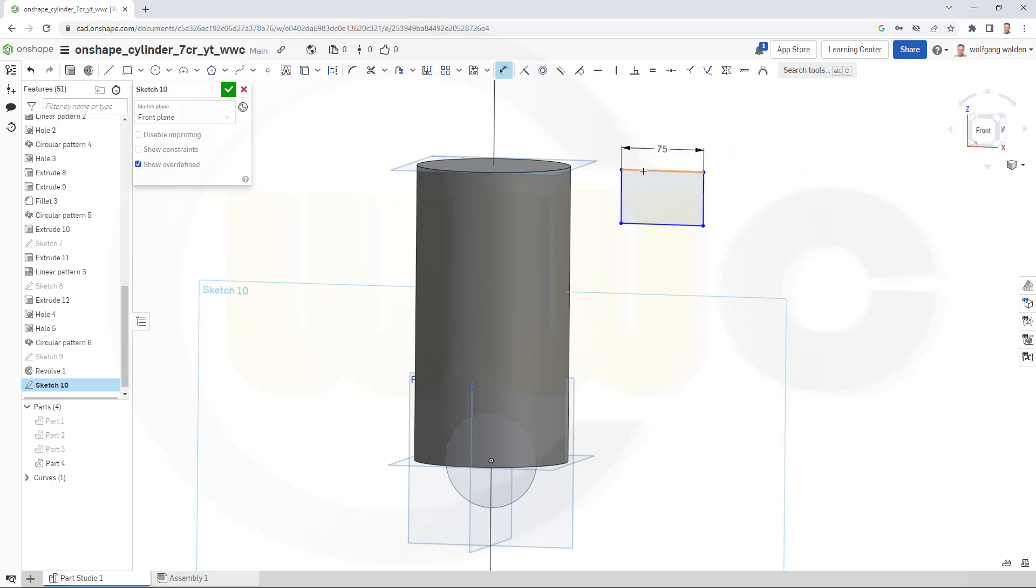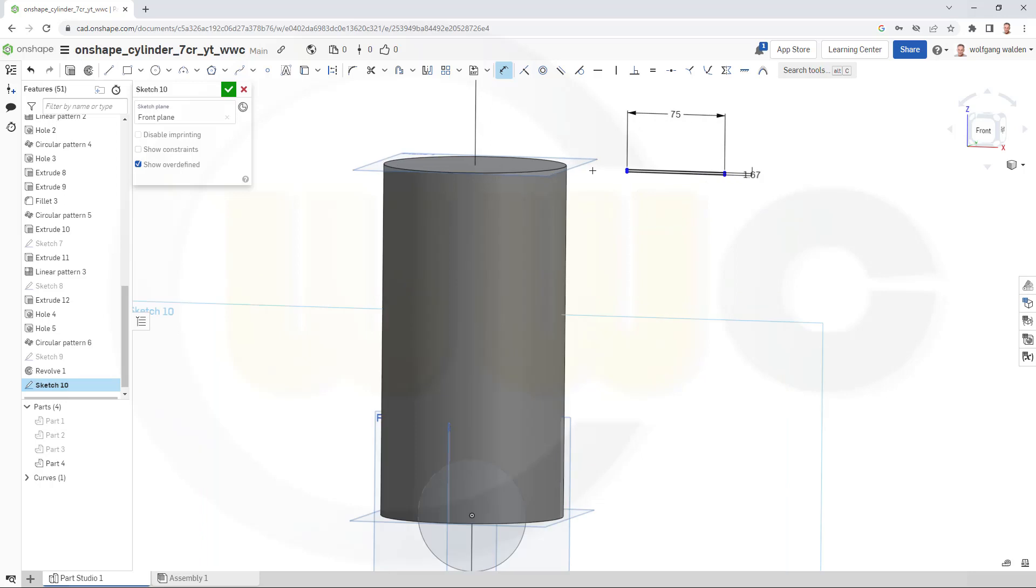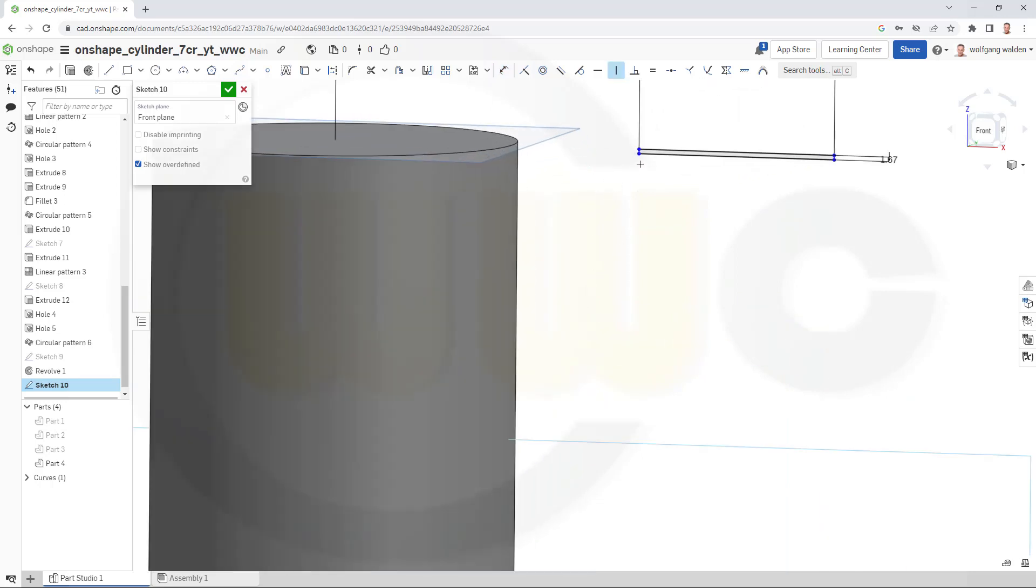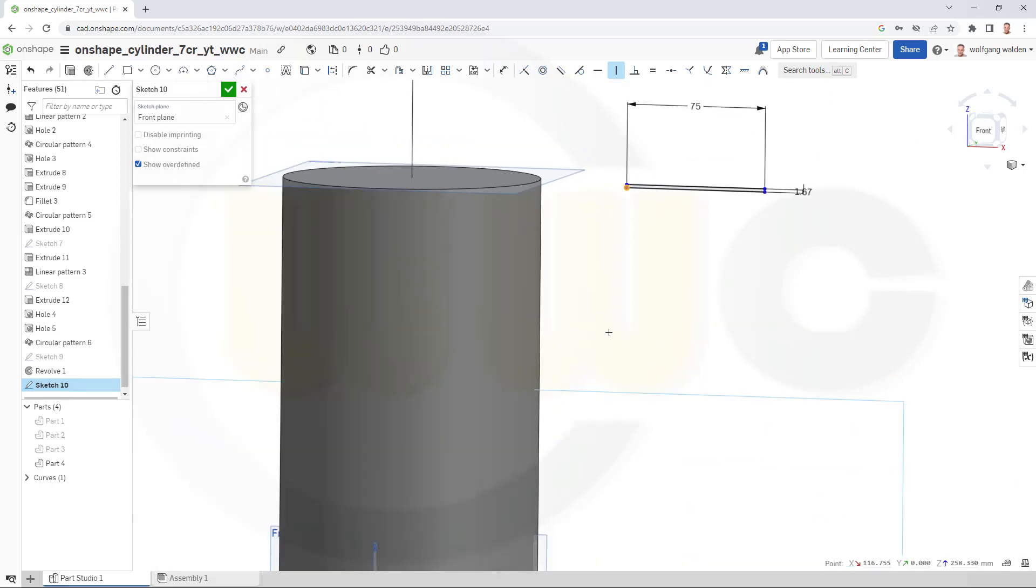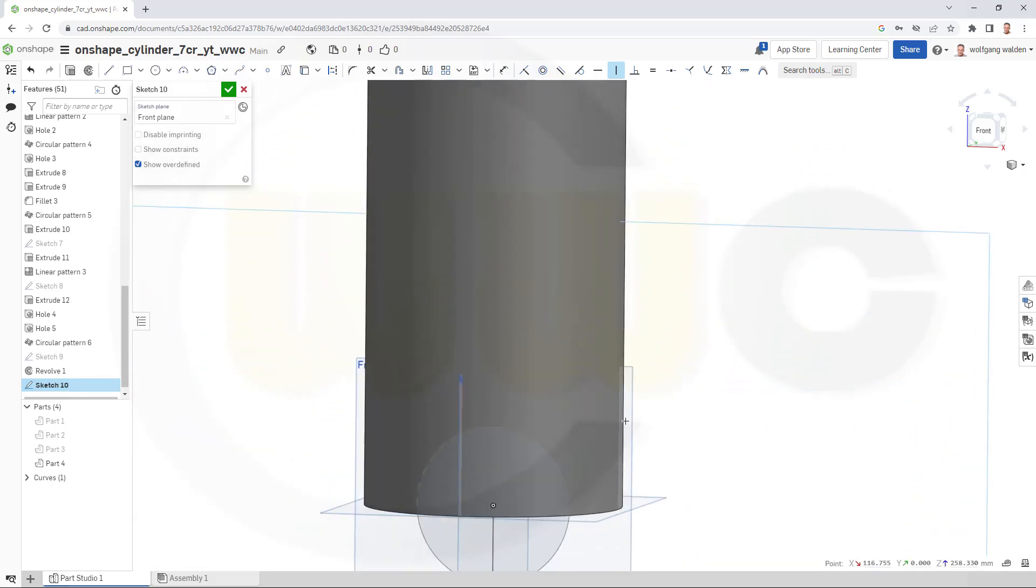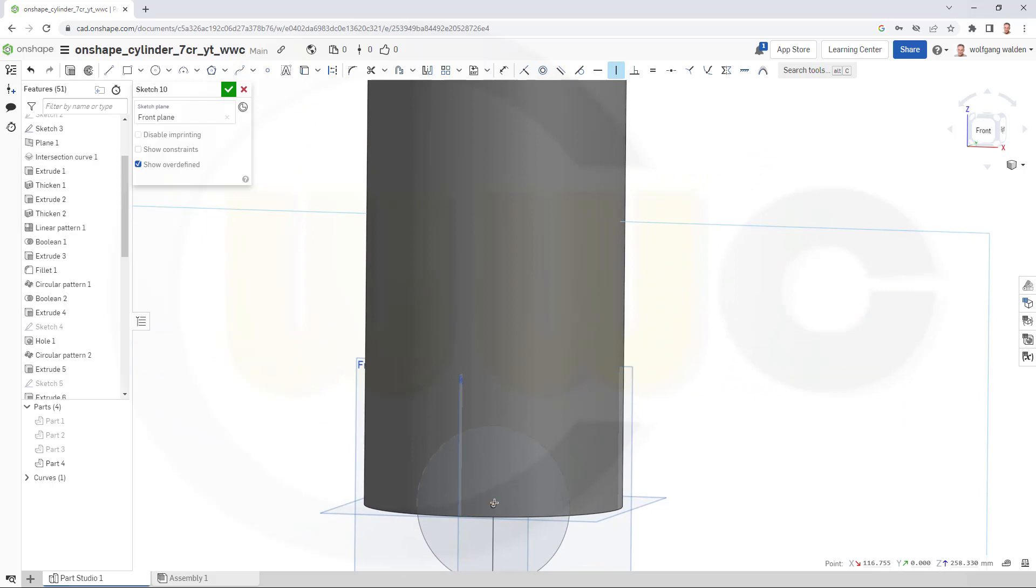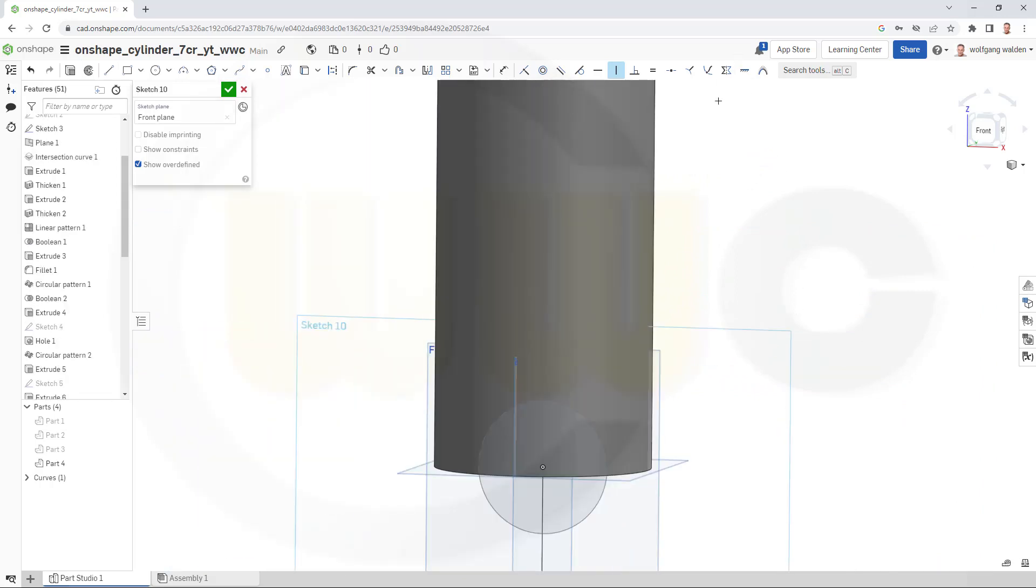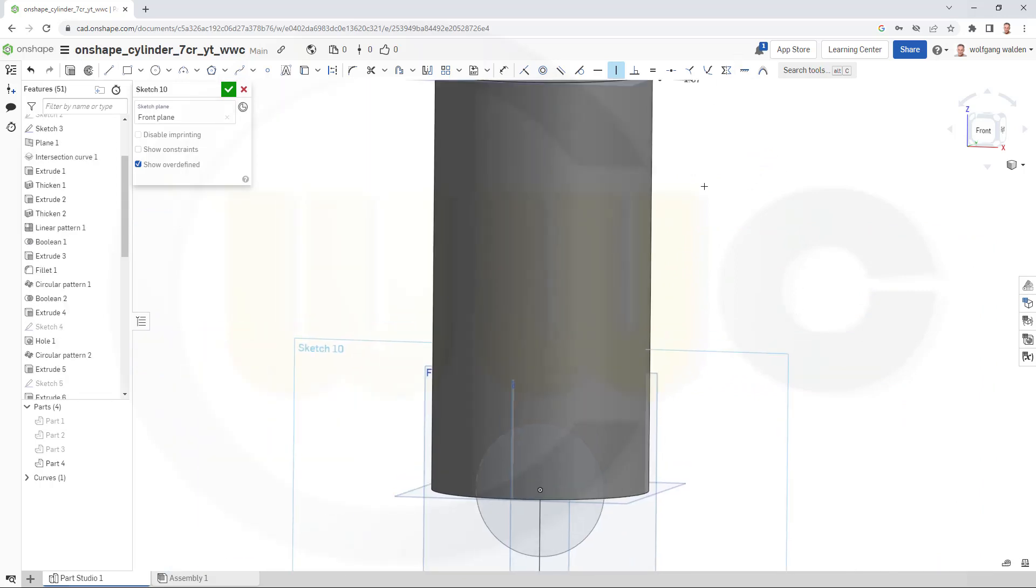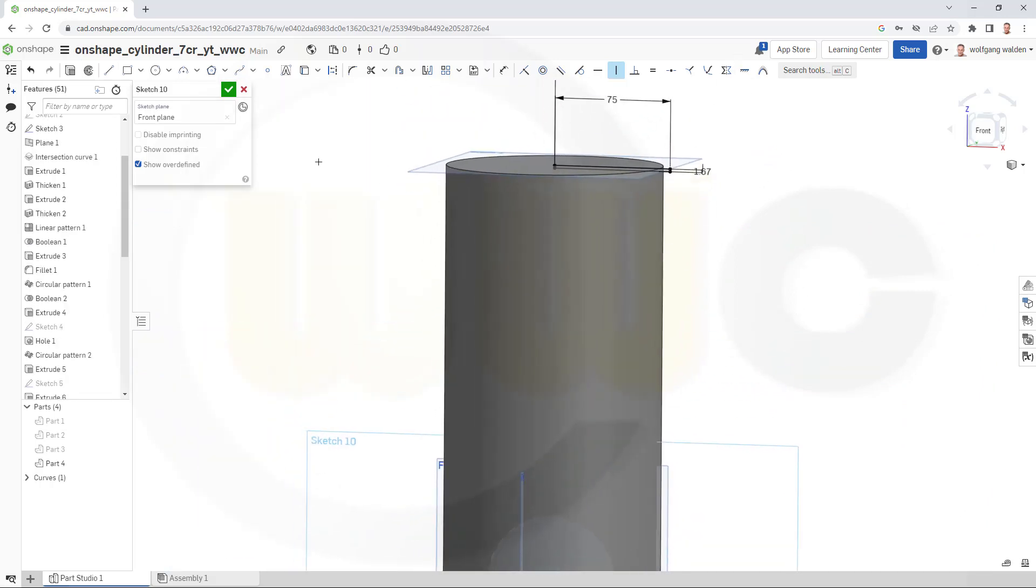And that dimension should be 1.67. And of course, this point here and the origin should be aligned vertical. Like that. Confirm.